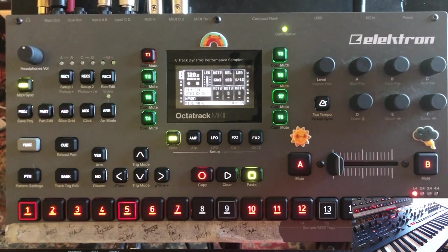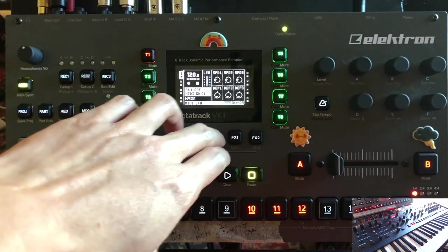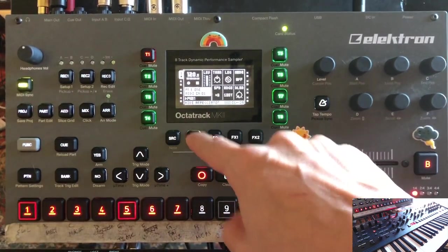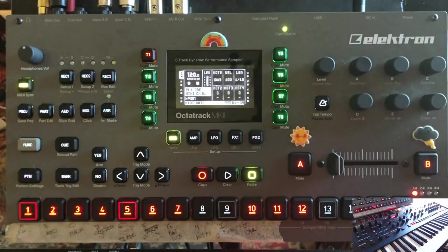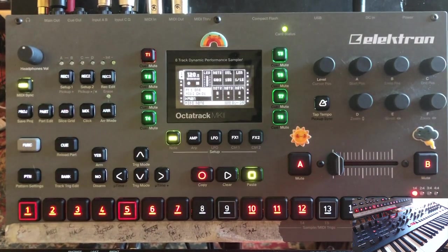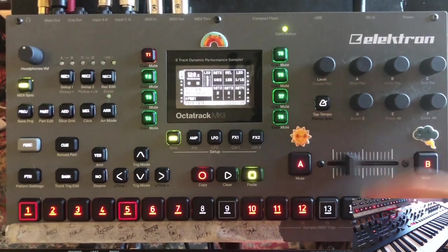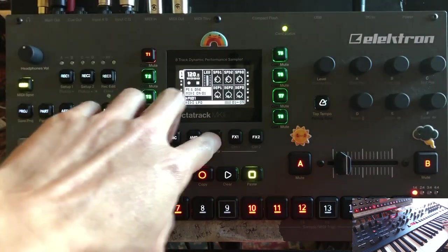One important thing to note is that you cannot assign MIDI to the crossfader. In fact, there's very little in the MIDI section that you can assign to the crossfader — I don't even know if there's anything. Nothing will change when you hold down the scene. From what I've heard on the forums, that's their way of combating any lag issues that would arise from very quick MIDI manipulation.